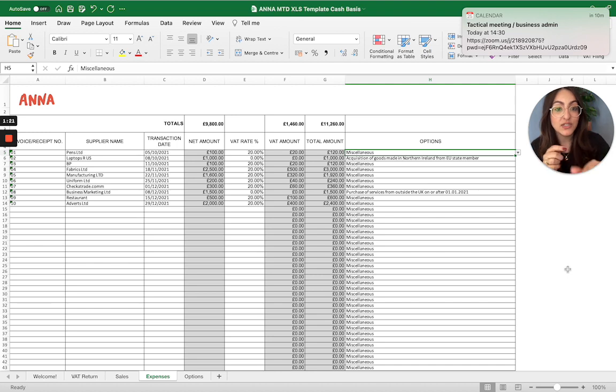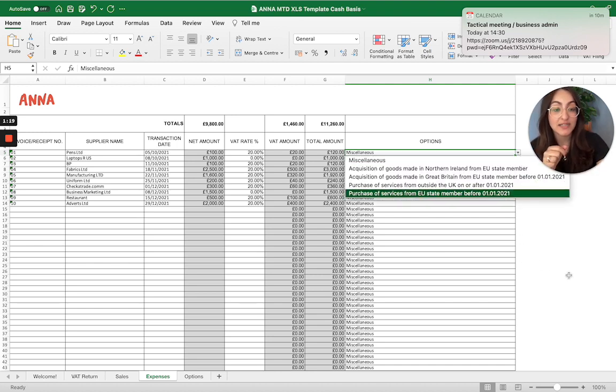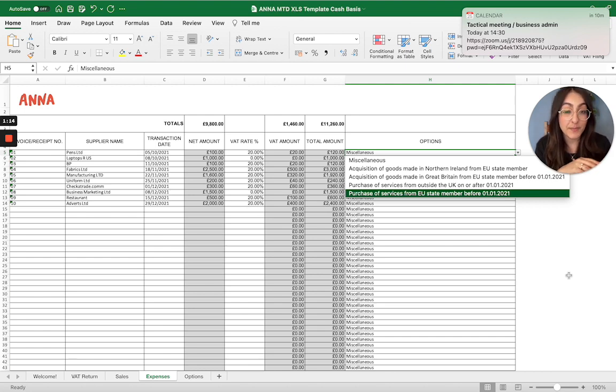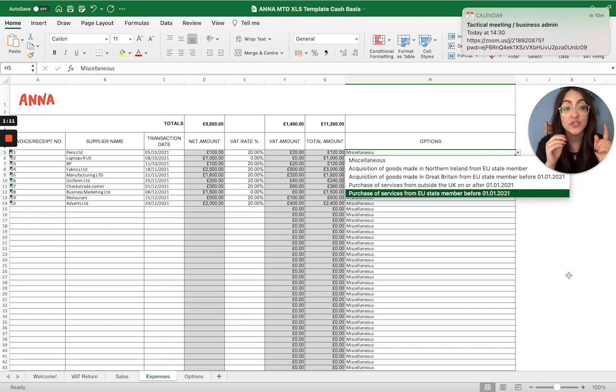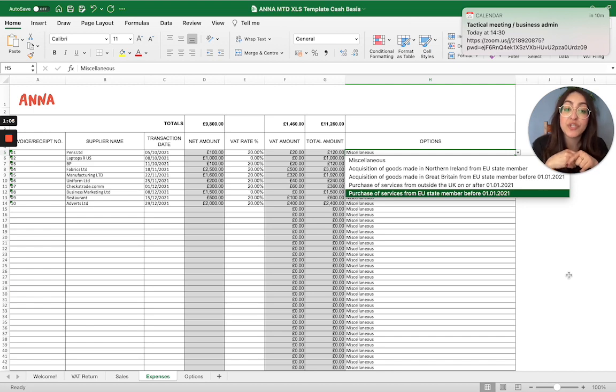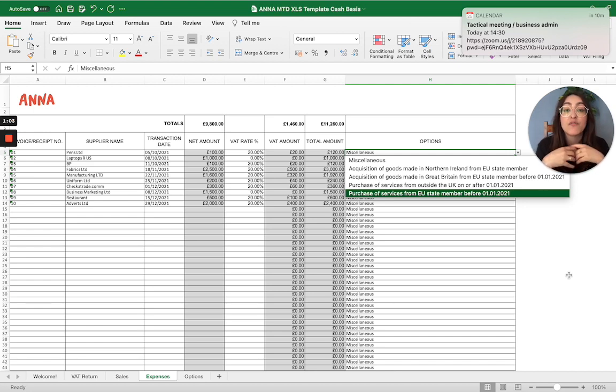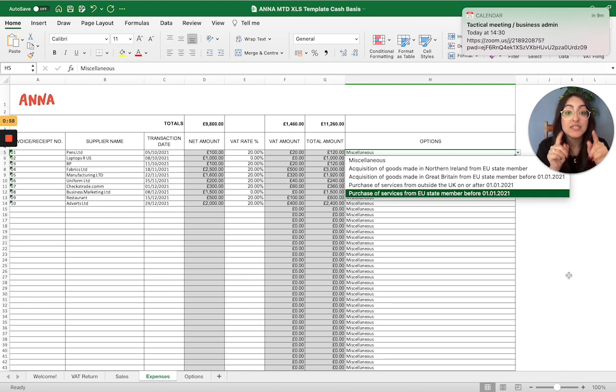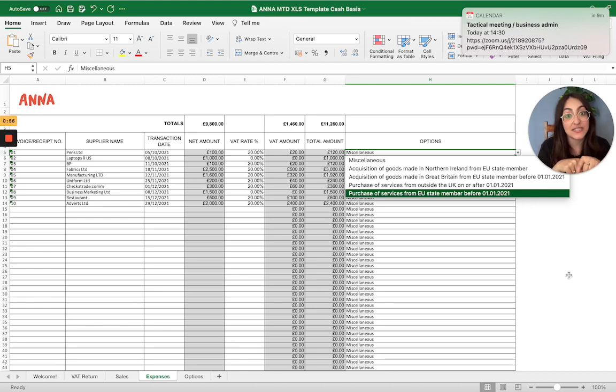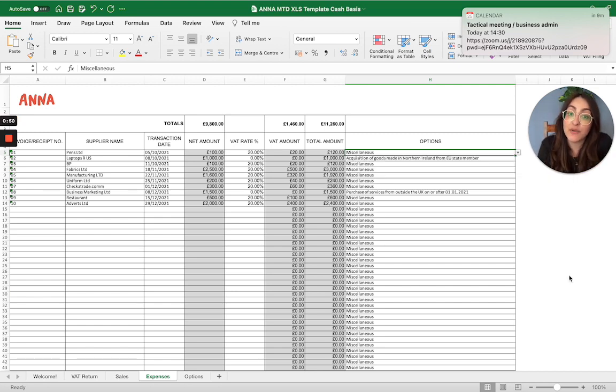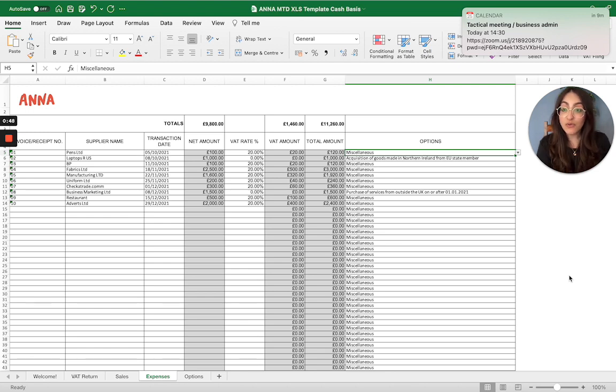Similarly, you need to make sure that you select the correct category under options. If it's an acquisition of goods made in Northern Ireland from an EU member state, it needs to go into box 9 of the VAT return and if you select that particular category, it'll make sure that it gets into box 9 under the spreadsheet. Also, if it's a purchase of services from outside of the UK, reverse charge applies so if you select that particular category to that transaction, then the spreadsheet will make sure to allocate it to the correct VAT return boxes that it needs to go into for that reason.